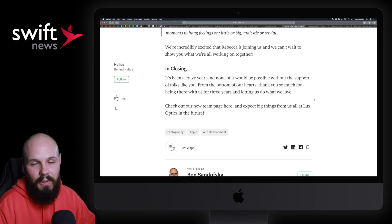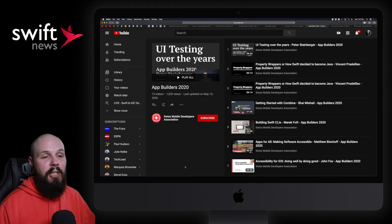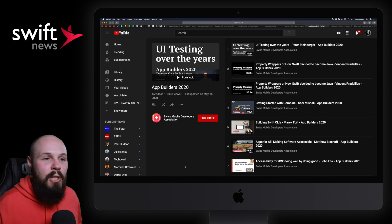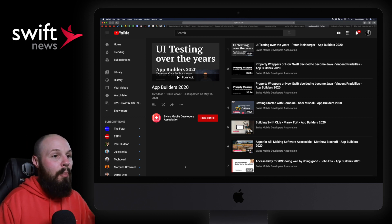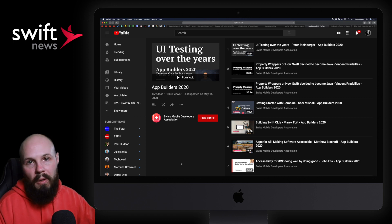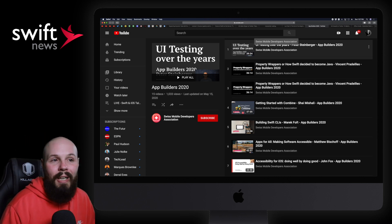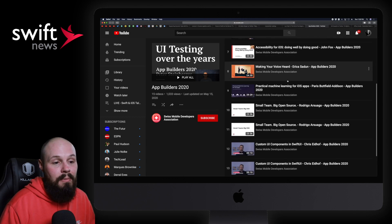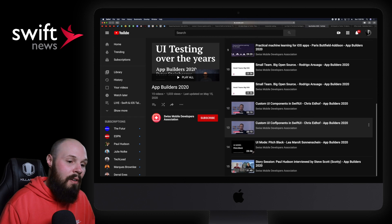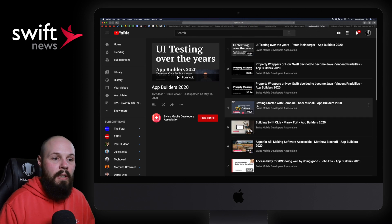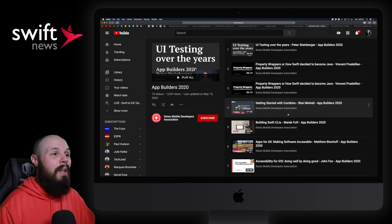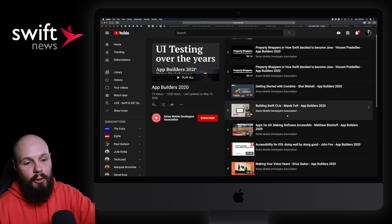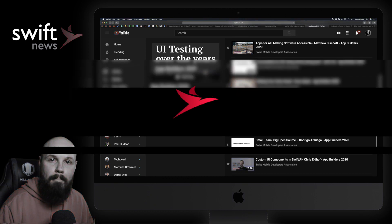Next we have a conference, App Builders, has released their videos. Now of course, this is normally an in-person conference. Nowadays we can't be doing that kind of stuff, but they have released all their presentations on YouTube. I'll link to it in the description. Go check them out. You have things like UI Testing Over the Years from Peter Steinberger, Custom UI Components in SwiftUI, Chris Eidhof, Paul Hudson gets interviewed. A lot of good stuff here, Getting Started with Combine. So definitely check out these videos. I mean, you can see all the topics here. If you're interested in any of these topics, you know, check it out.